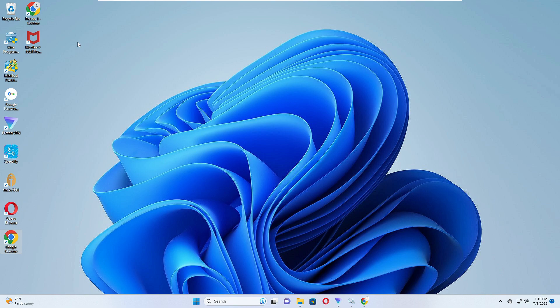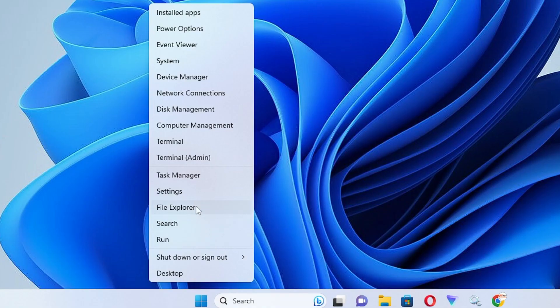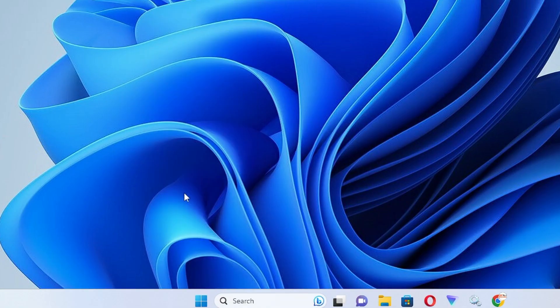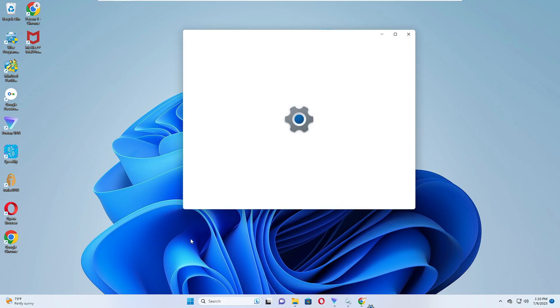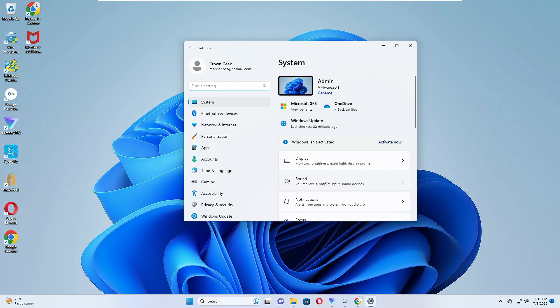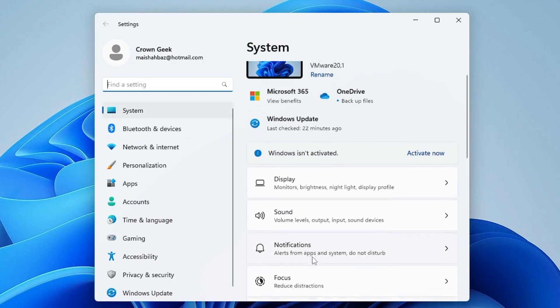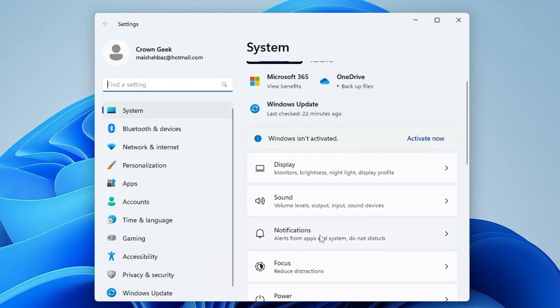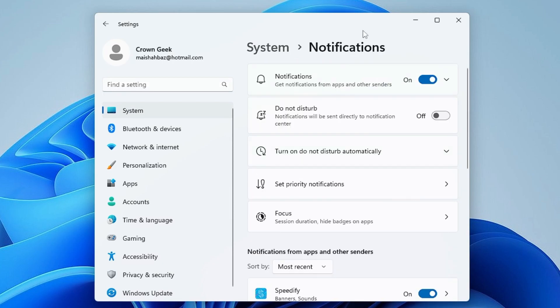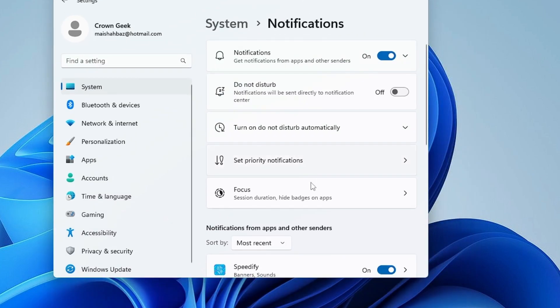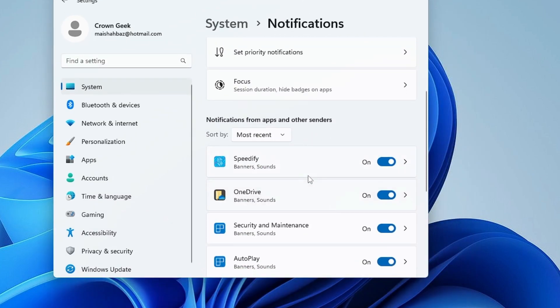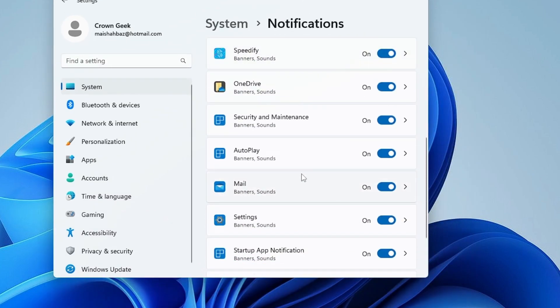Number one, you will have to change the notification settings on your PC. For that, right-click on the Windows icon, from the suggestion click on Settings. In the Settings, in the System only, you will be getting Notifications. Click on Notifications, and now here in the notification below you will see all the applications for which notifications are enabled.